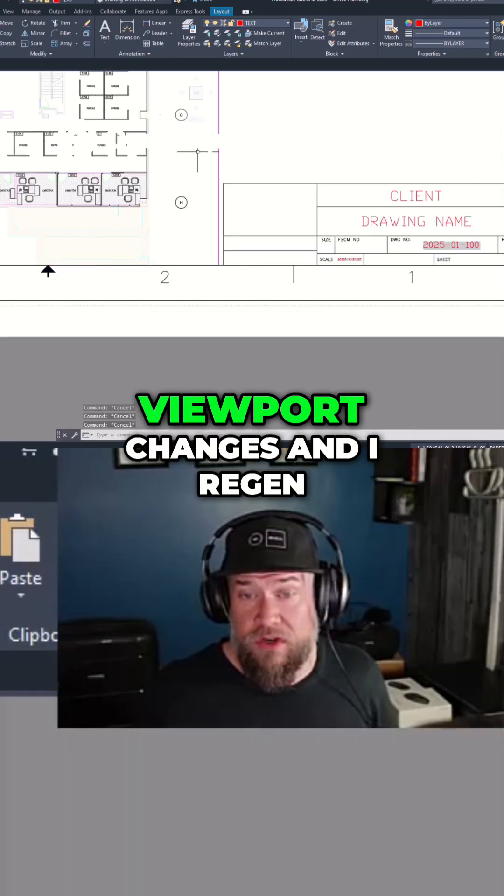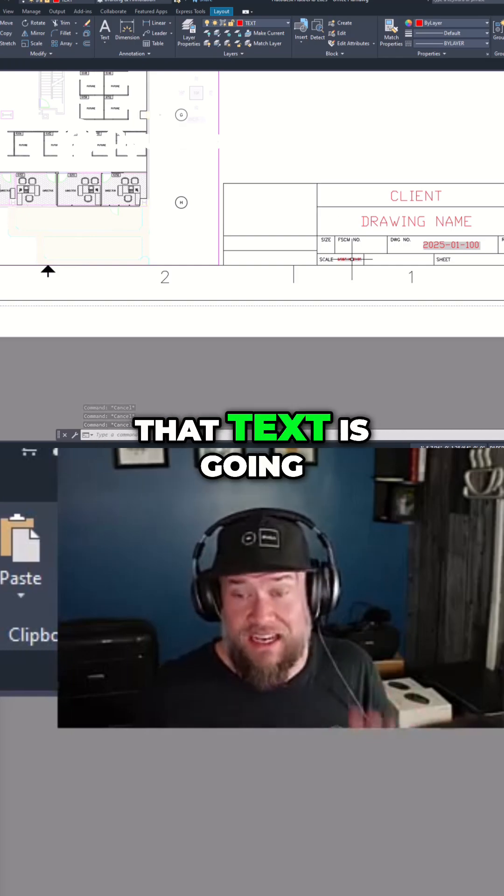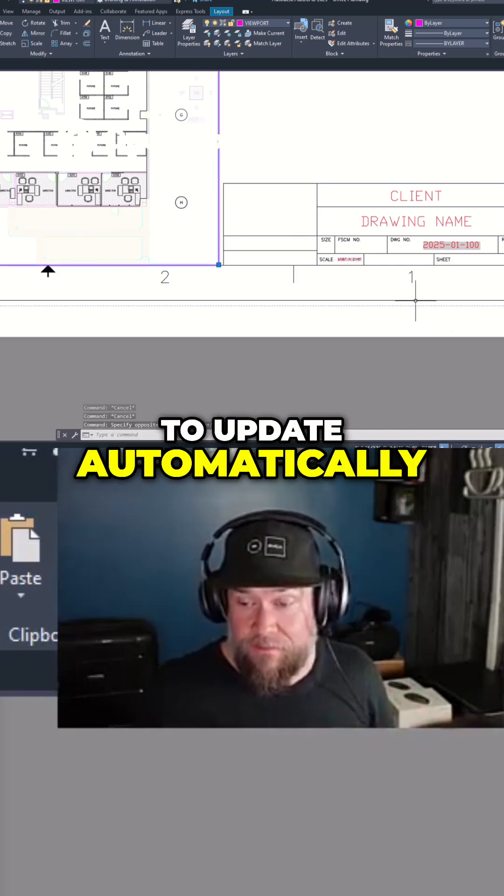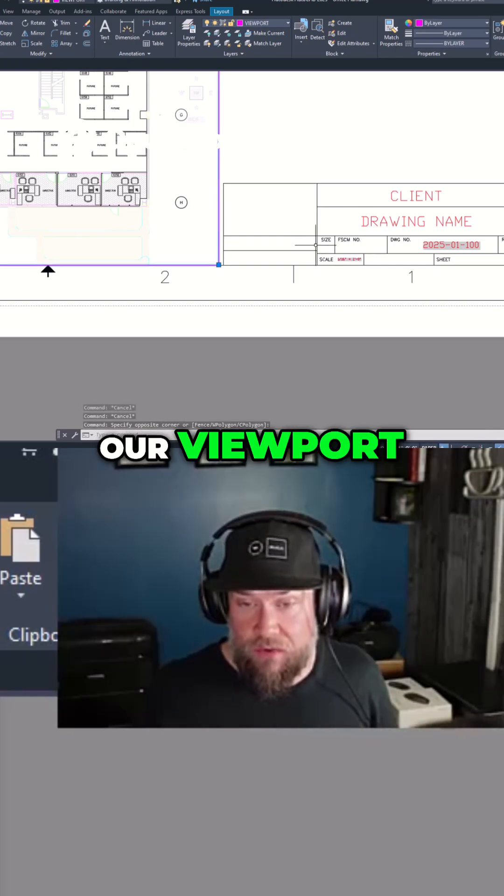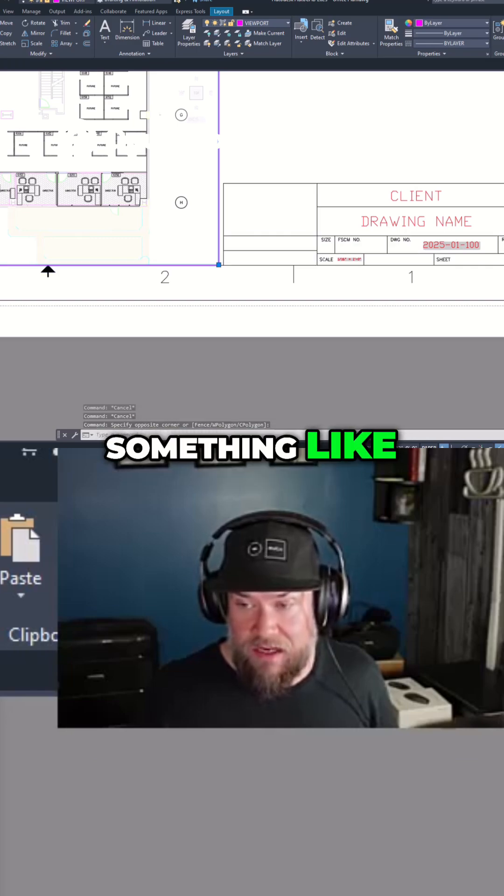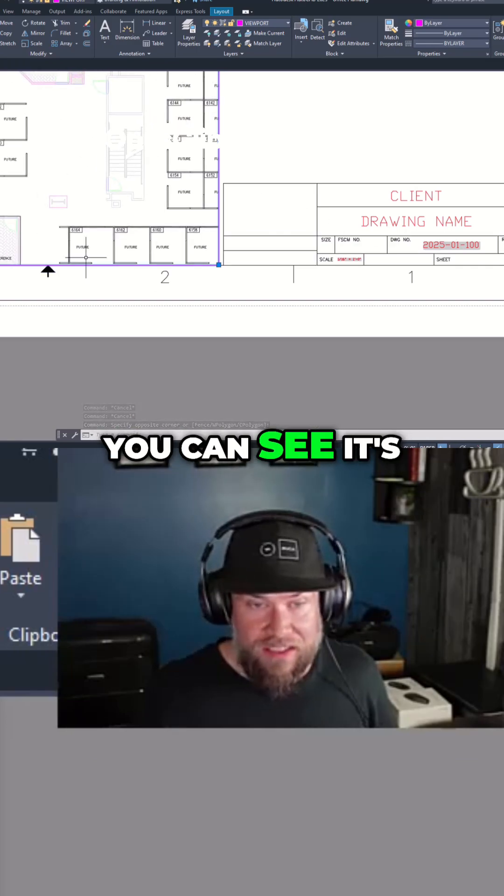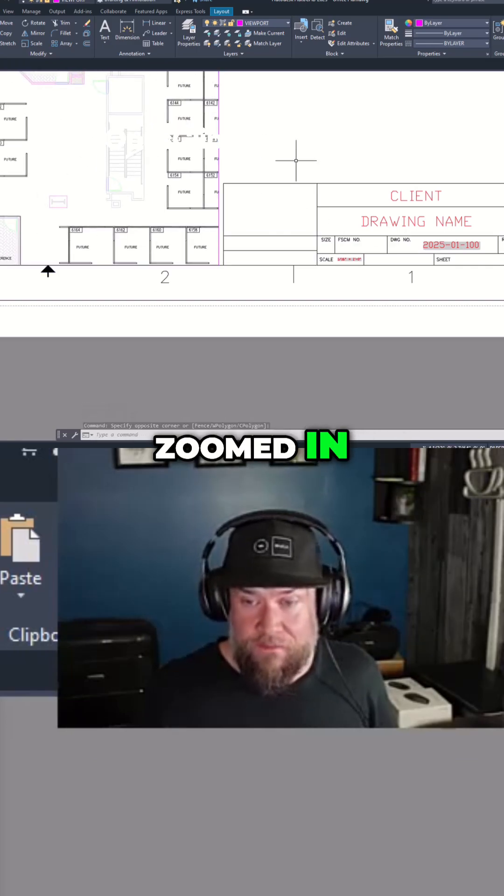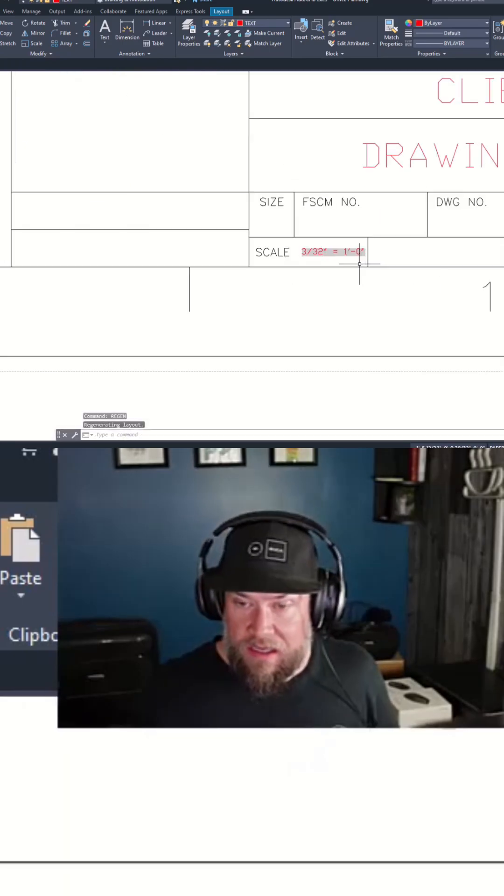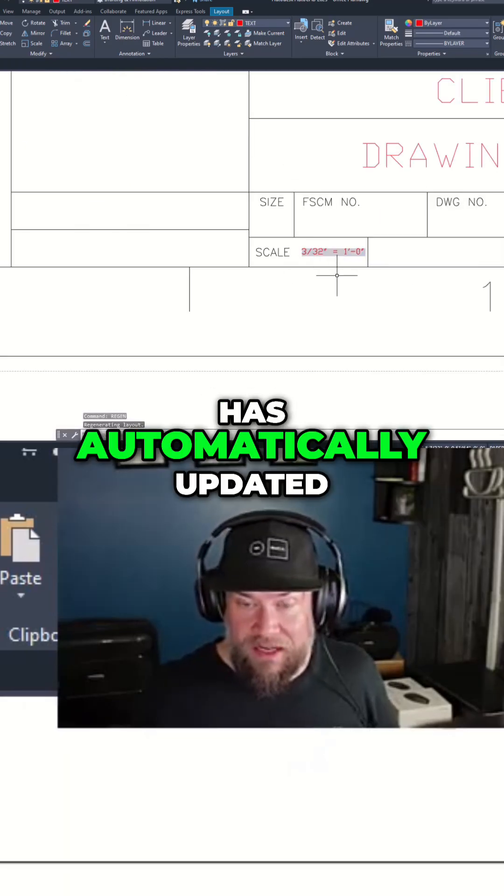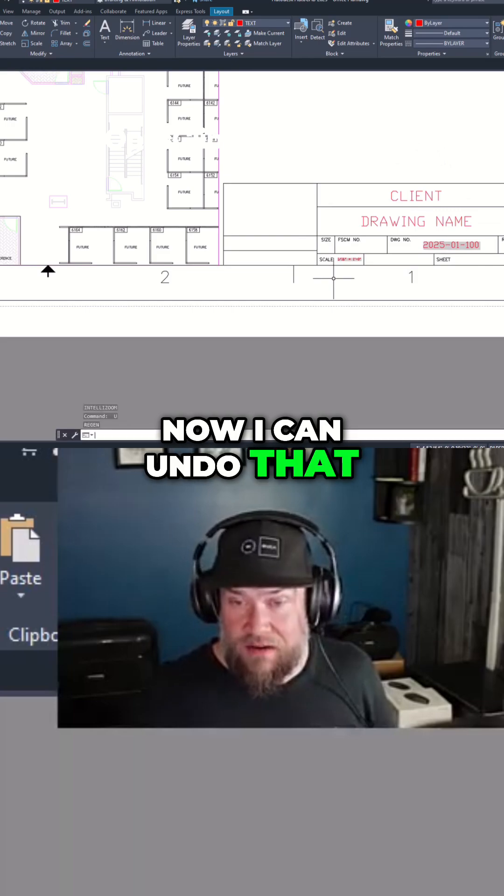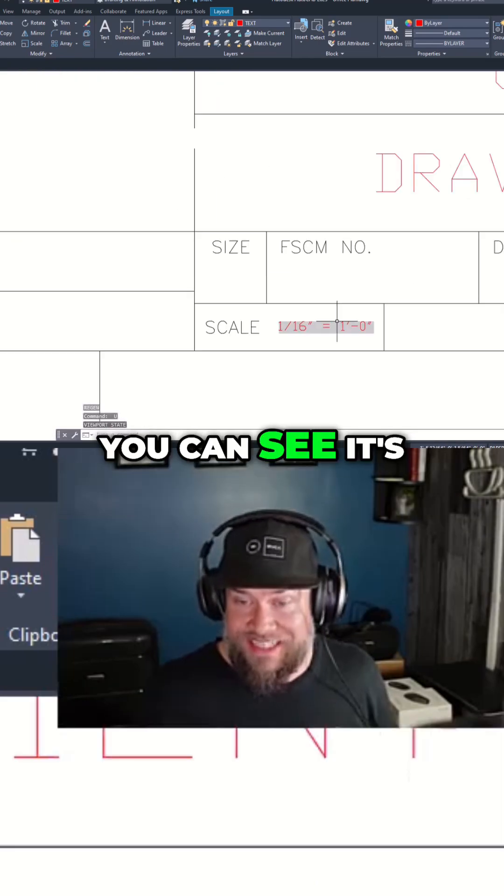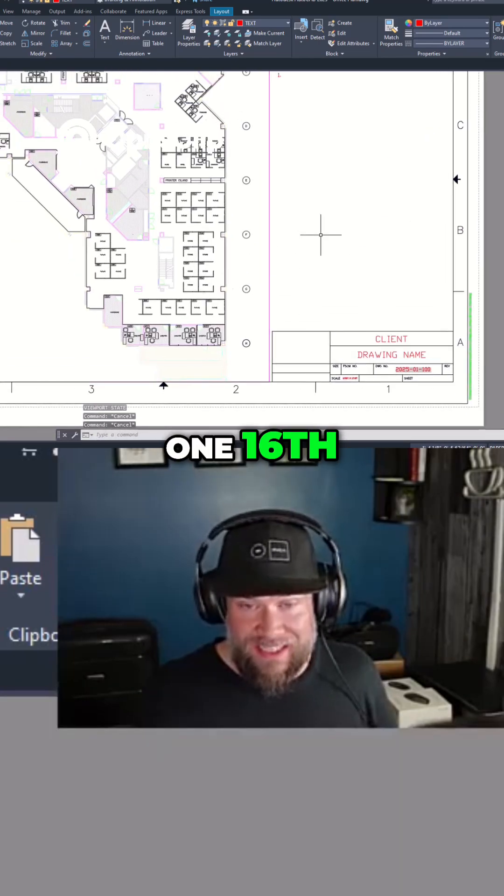Now if that viewport changes and I regen, that text is going to update automatically. So if we unlock our viewport and change the scale to something like 3/32nds, you can see it's zoomed in. Now when I type in regen, this text down here has automatically updated. I can undo that and go back, and you can see it's gone back to the 1/16.